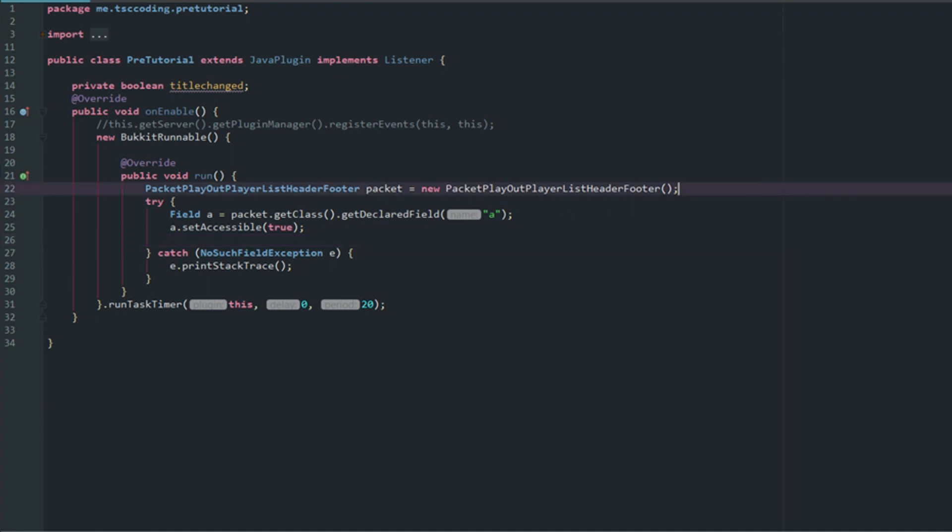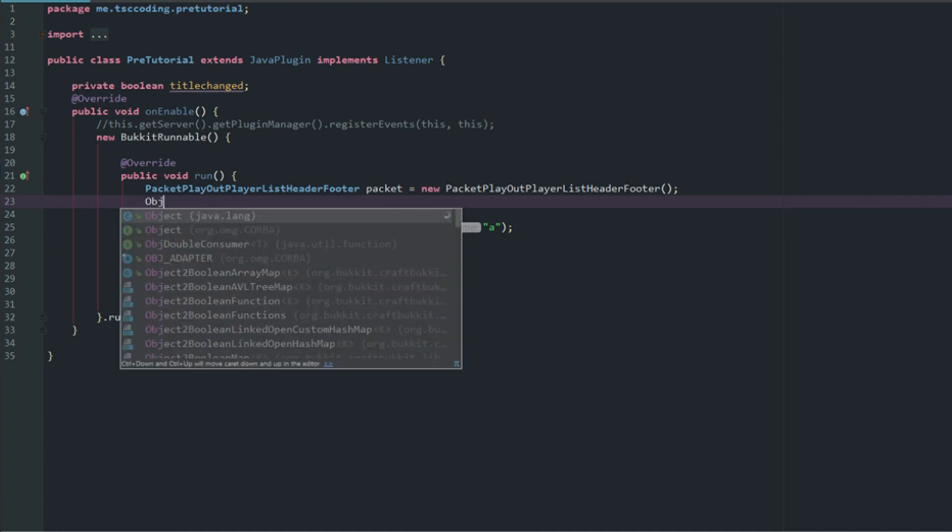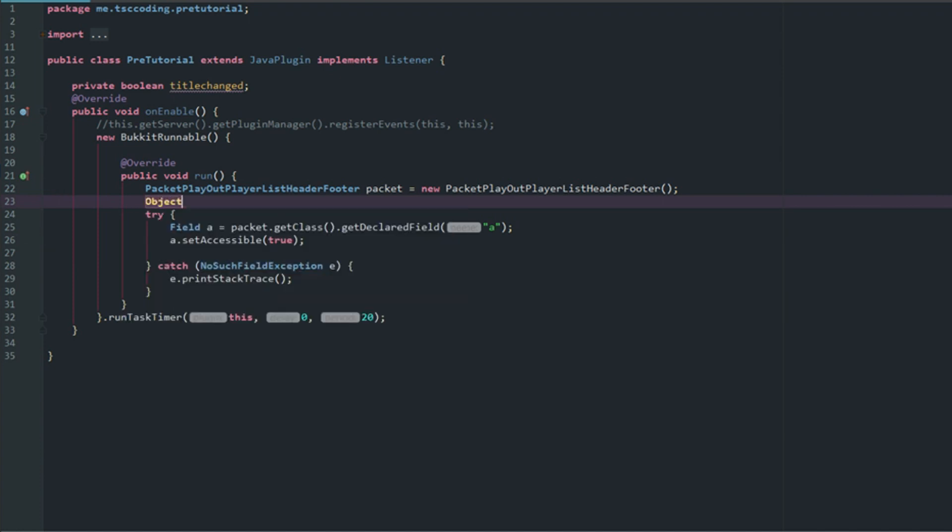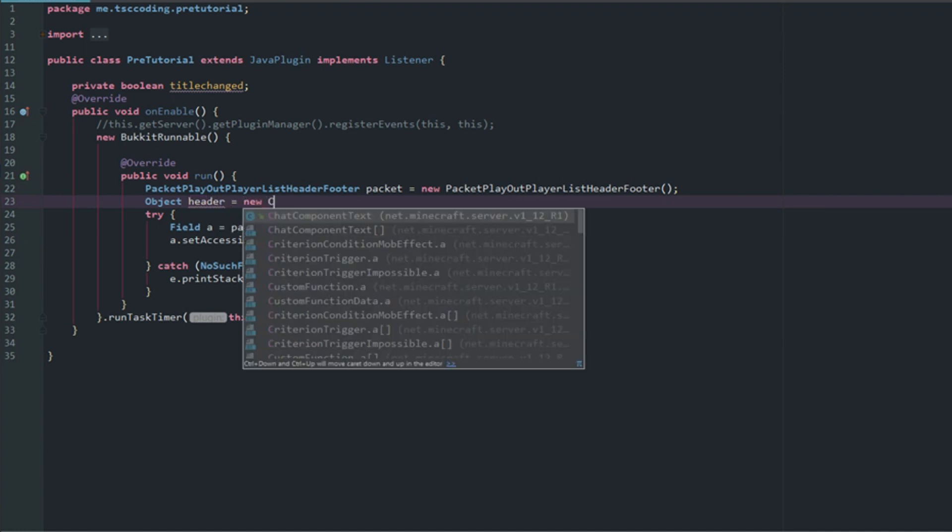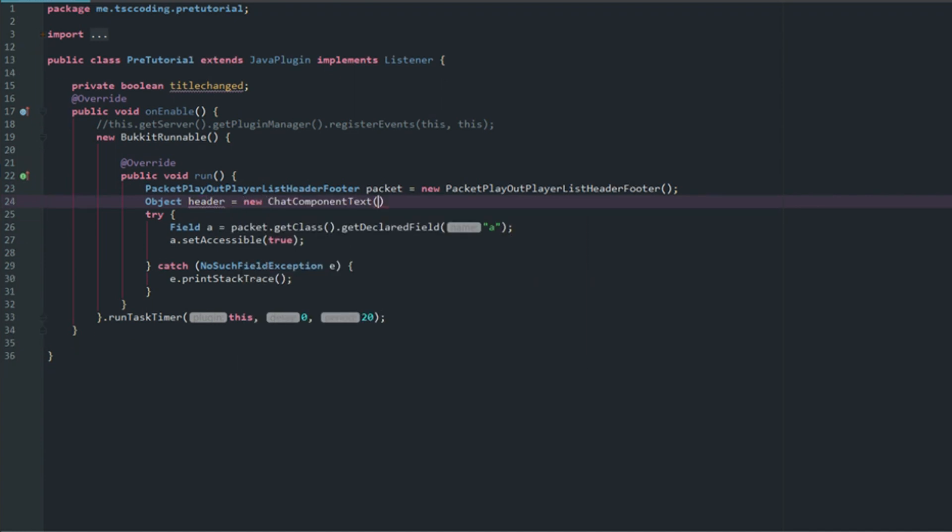Now we can actually go ahead and create our new variables here. We're going to have two components. We're going to cast here as Objects, and this is going to be header. This is going to be a new ChatComponentText. Now this does not use the JSON format or the JSON text as many will think. It used to, so if you're doing this on 1.8, 1.9, I believe 1.10, you got to do it this way. All you got to do here is put your text in. We'll go ahead and say "§a§lSource Code" and then if we wanted to do a new line we could do backslash n and then we'll say "§bWelcome to our server."